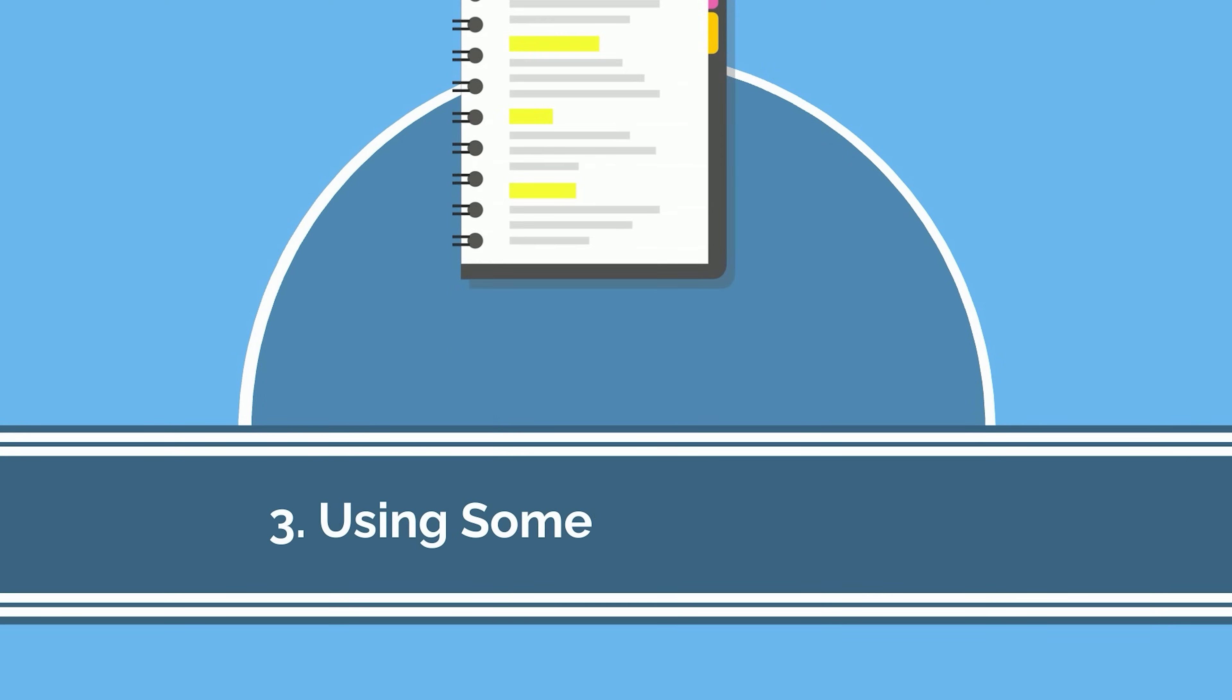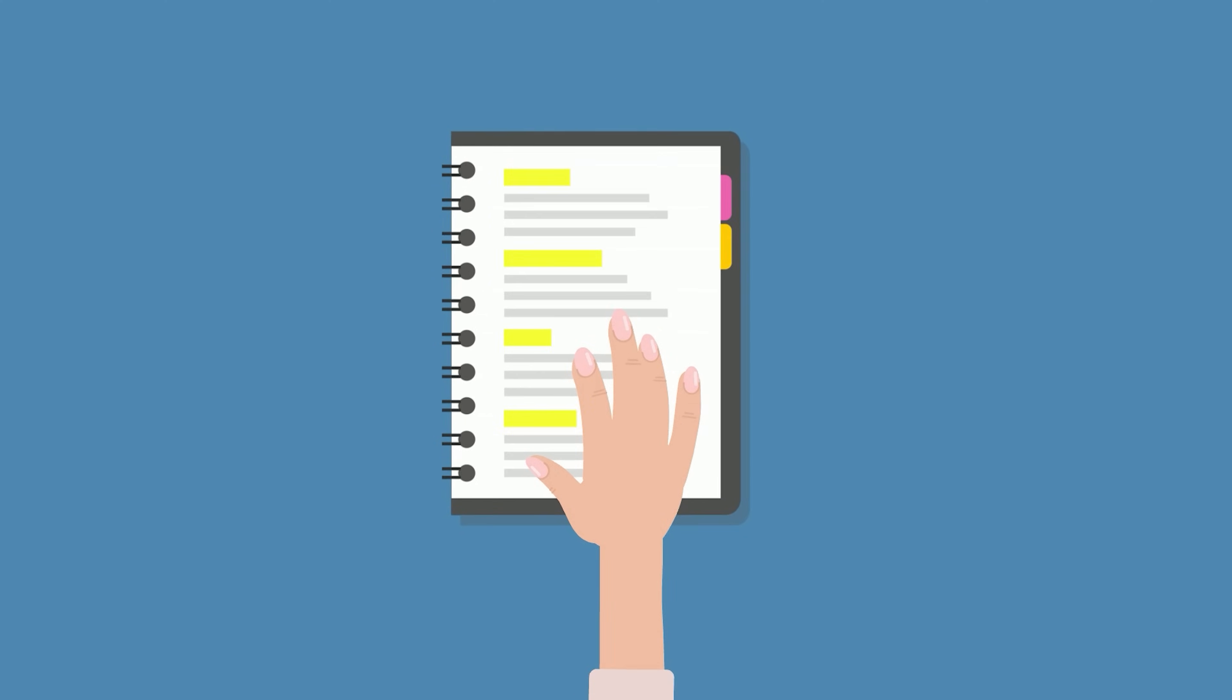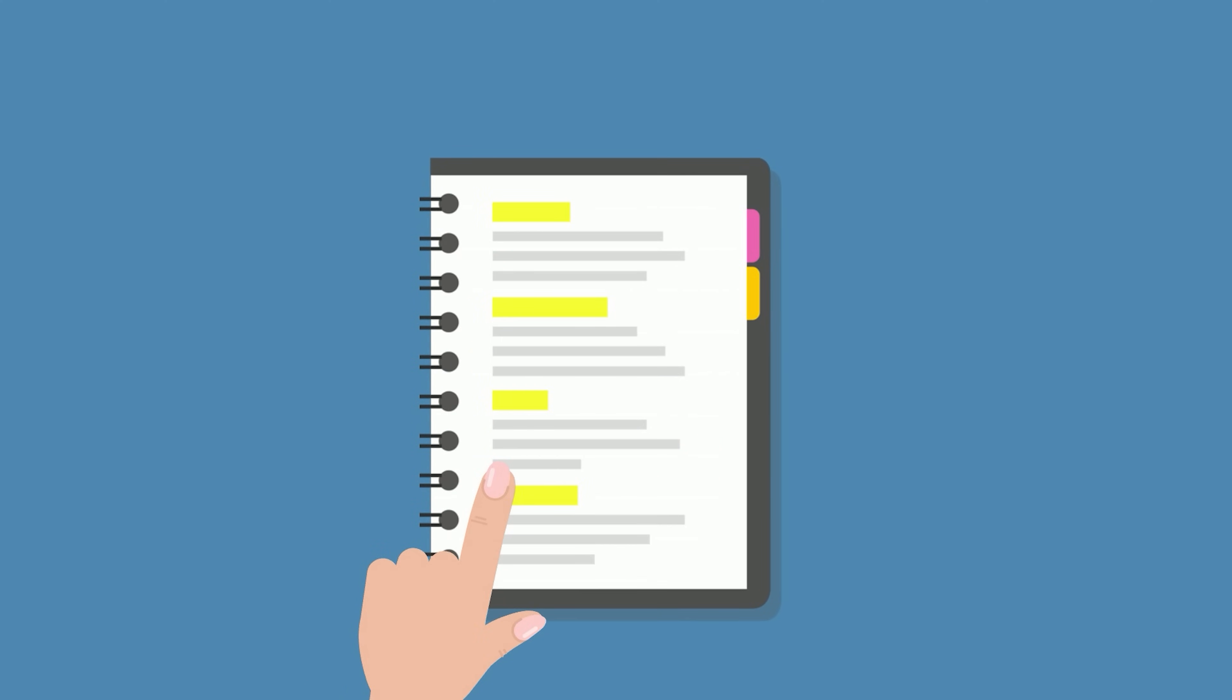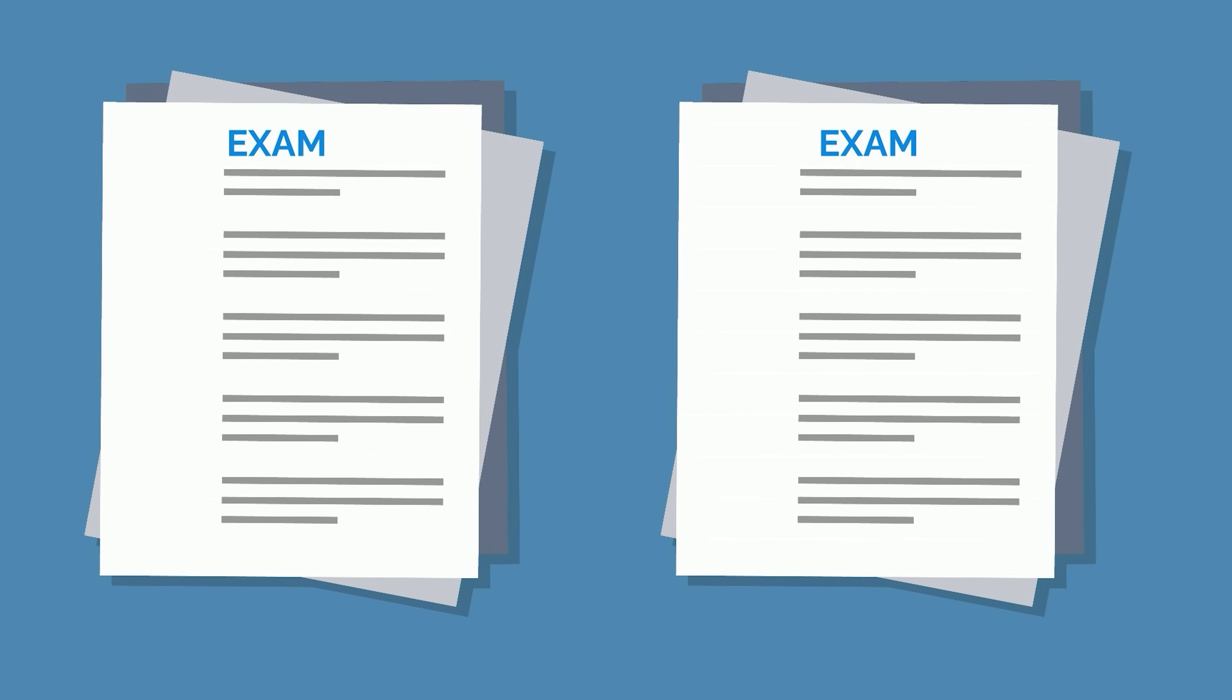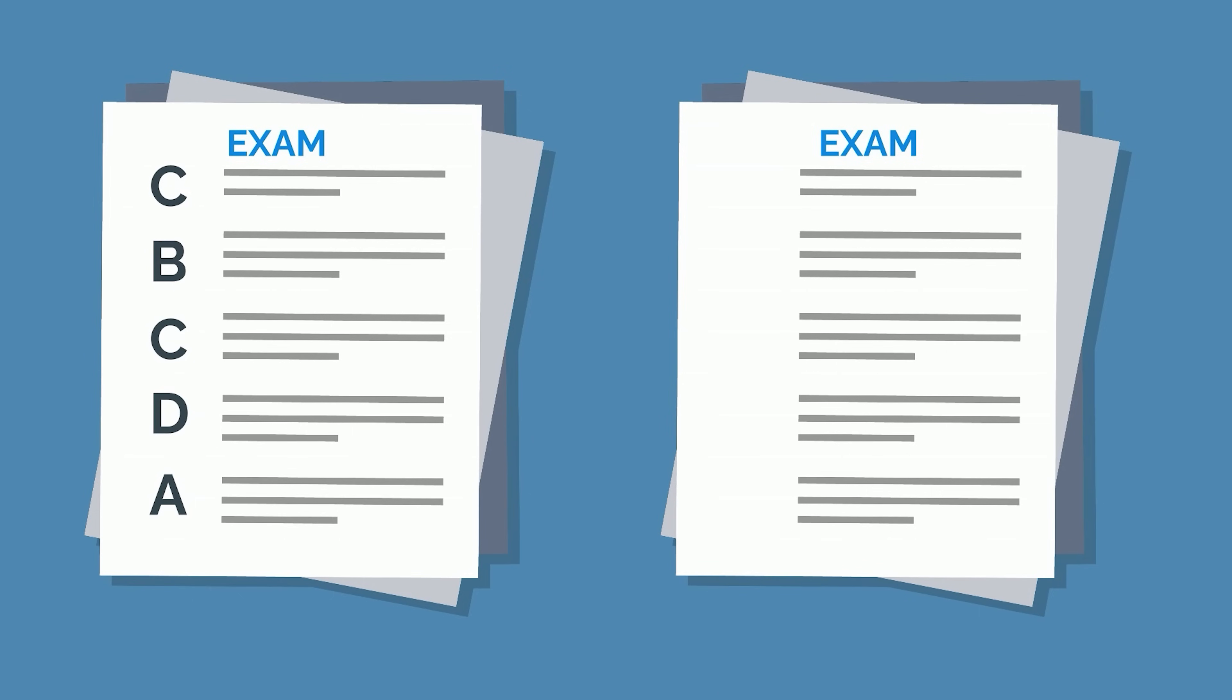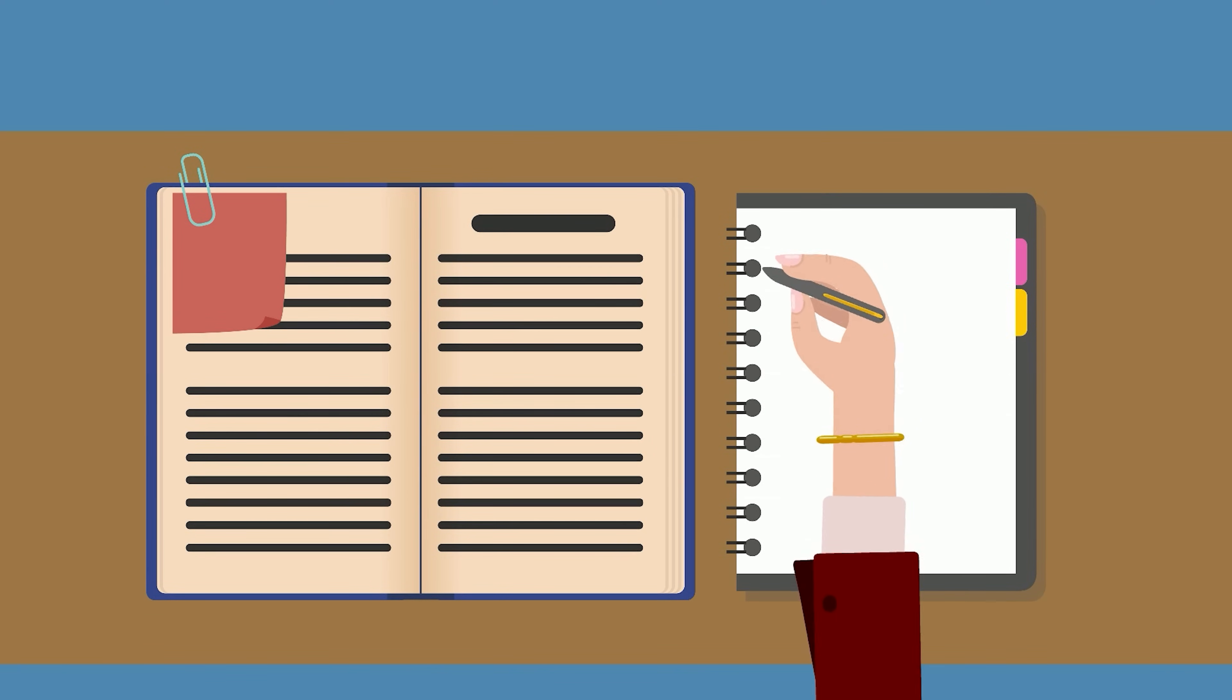The third worst study strategy is using someone else's notes because the only thing worse than passively reading and re-reading your own notes is reading and re-reading someone else's. Using other people's notes to study puts the pass in passive technique. You aren't bothering with the act of condensing information and writing your own notes, so you'll retain even less.